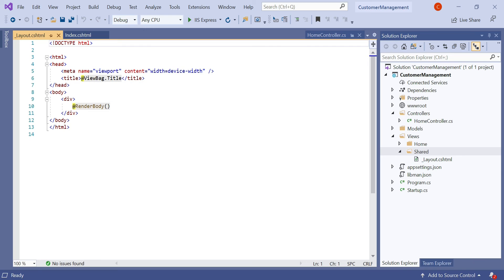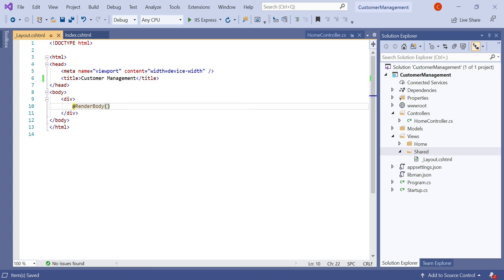The _Layout.cshtml has been created under the Shared folder and contains the standard HTML, head, title, and body elements, so you don't have to repeat them in each and every view. In the title tag you can see ViewBag.Title is used — for now let's set it as a static name 'Customer Management'. In the body tag you can find the attribute @RenderBody. This is the location where view-specific content is injected. For example, if index.cshtml is rendered using this layout view, the index.cshtml content is injected at the location of the @RenderBody method. It is also possible to create multiple layout files — for example, one layout file for admin users and another for non-admin users.